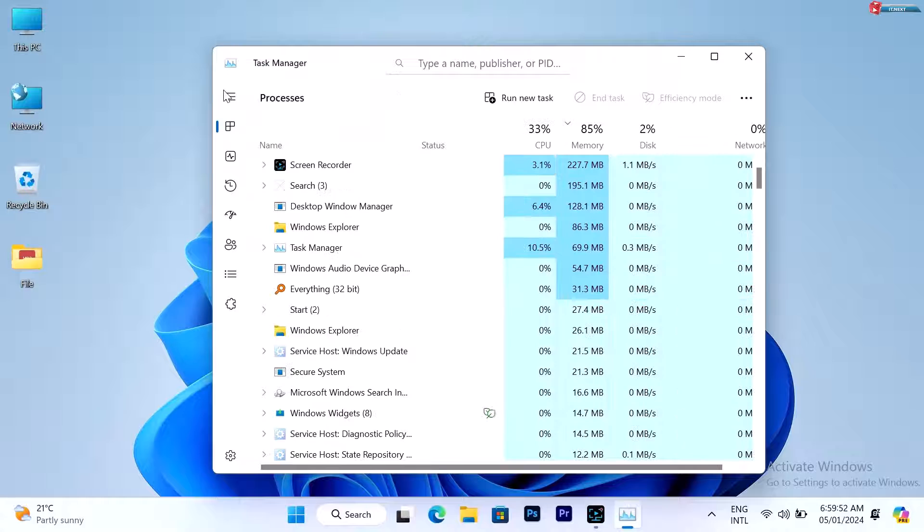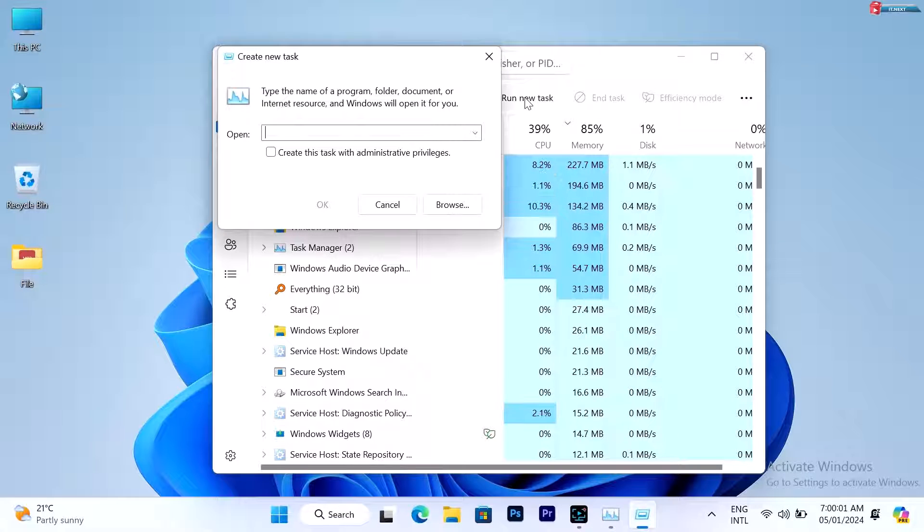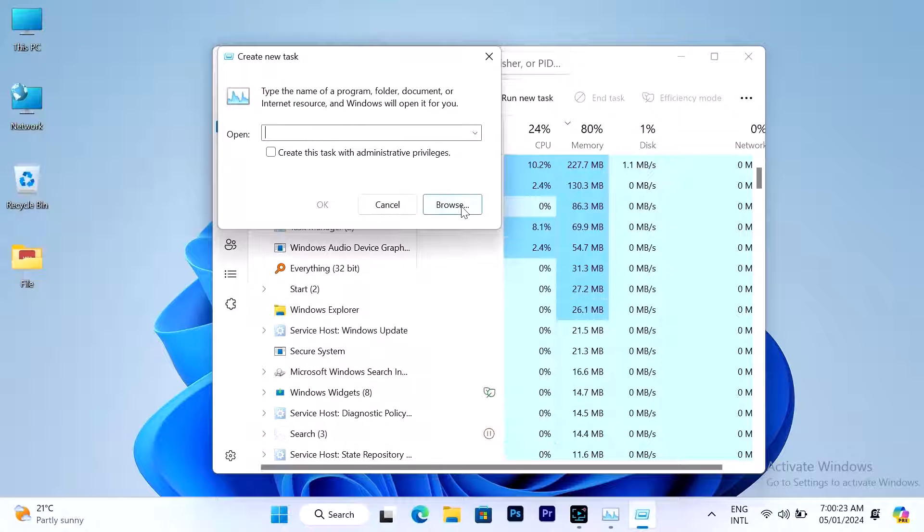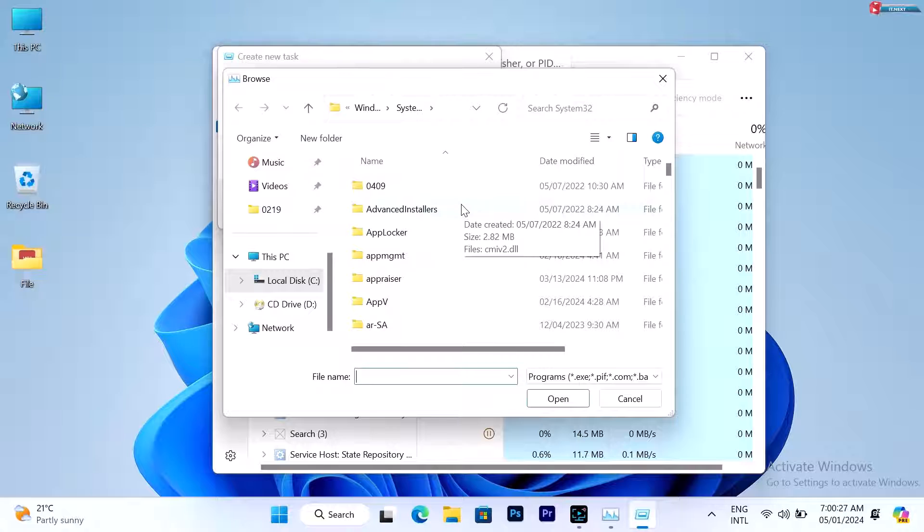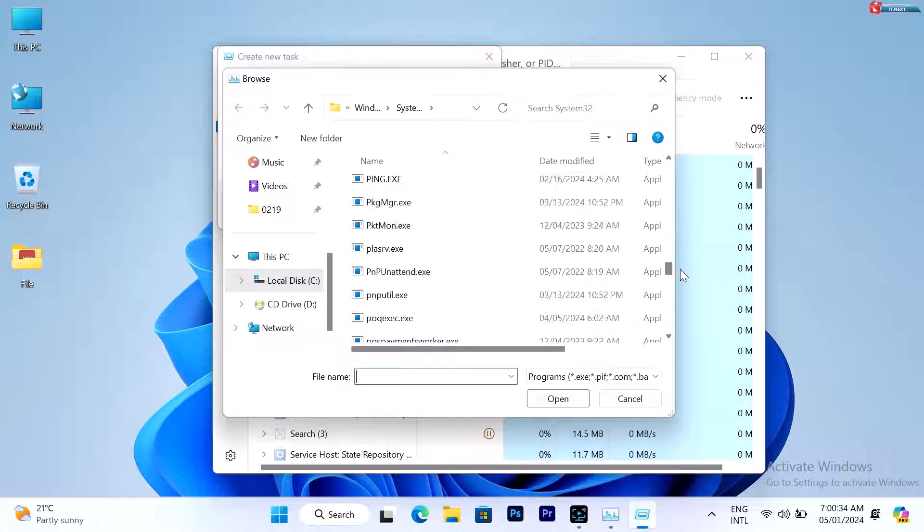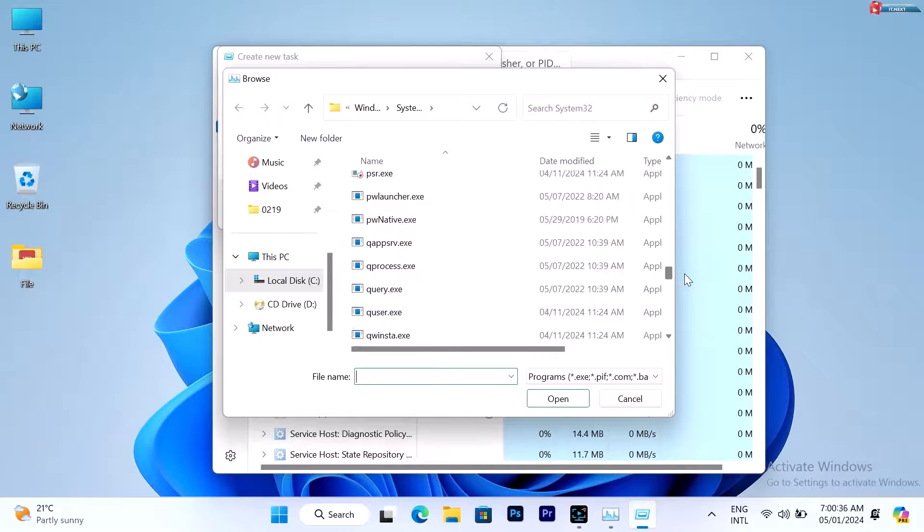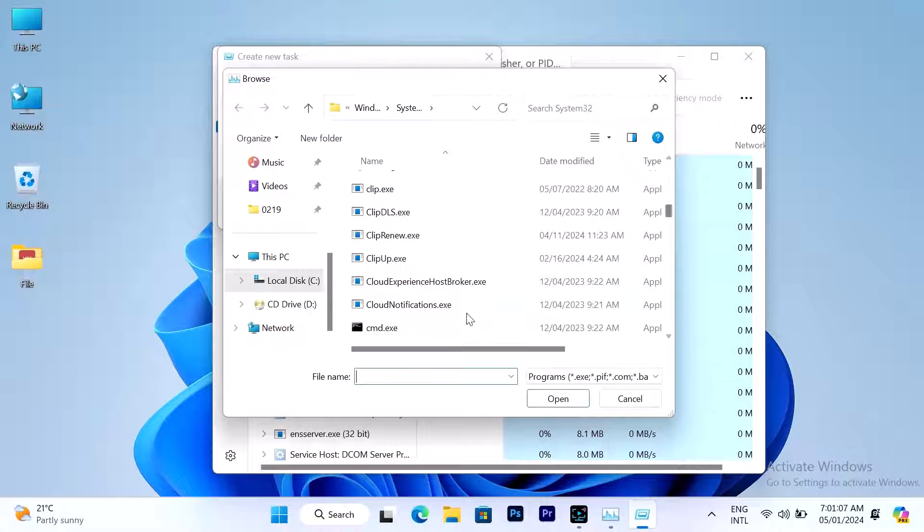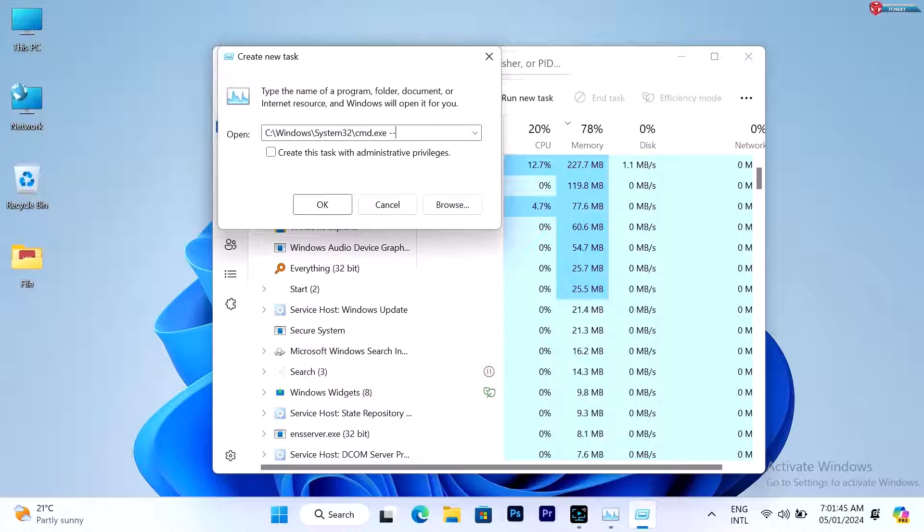Click on 'Run new task', then click on Browse. Move down and look for cmd.exe. Add these numbers and then click OK.